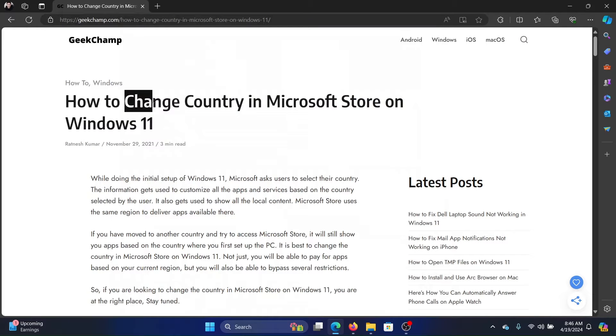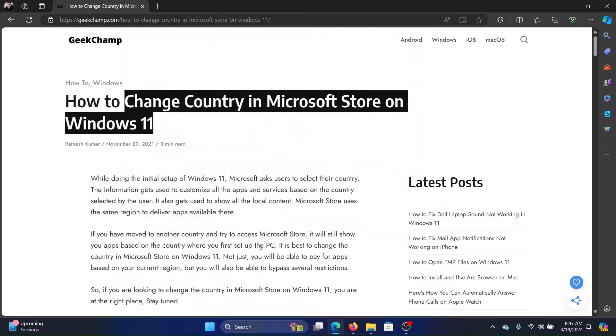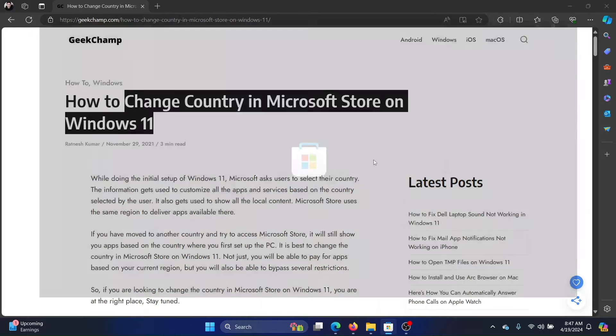Hey friends, if you wish to change the country in the Microsoft Store on Windows 11, then please watch this video. Now why is this question being posed by a lot of people in the first place?